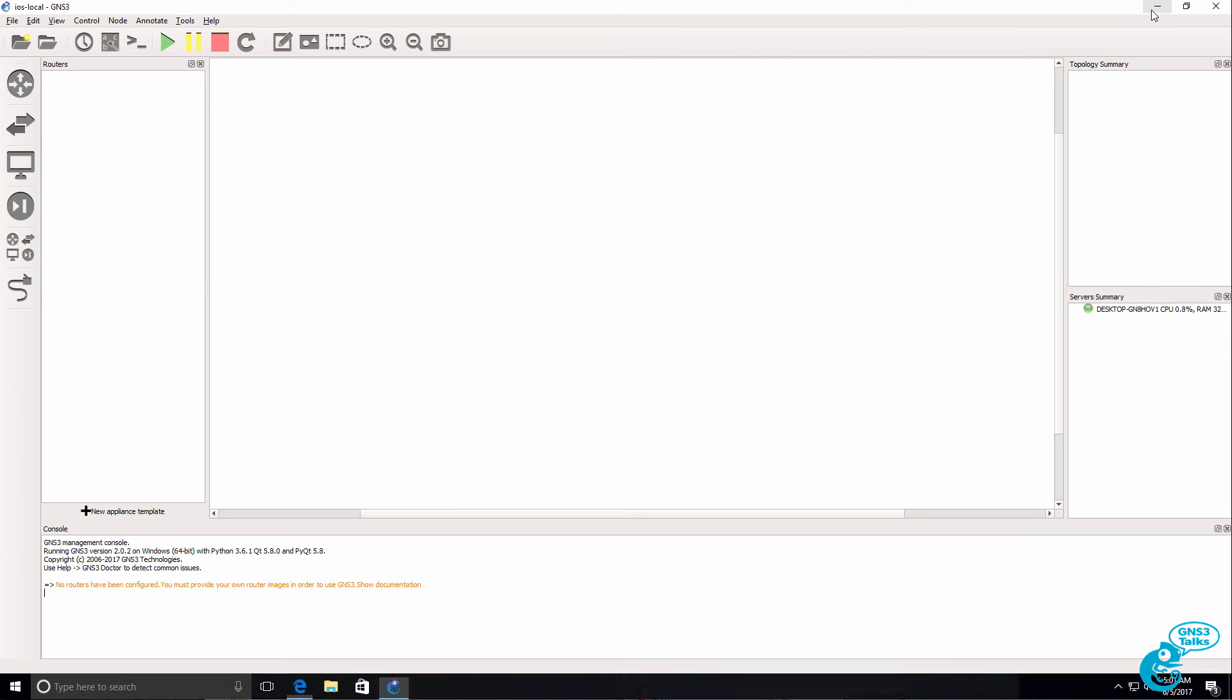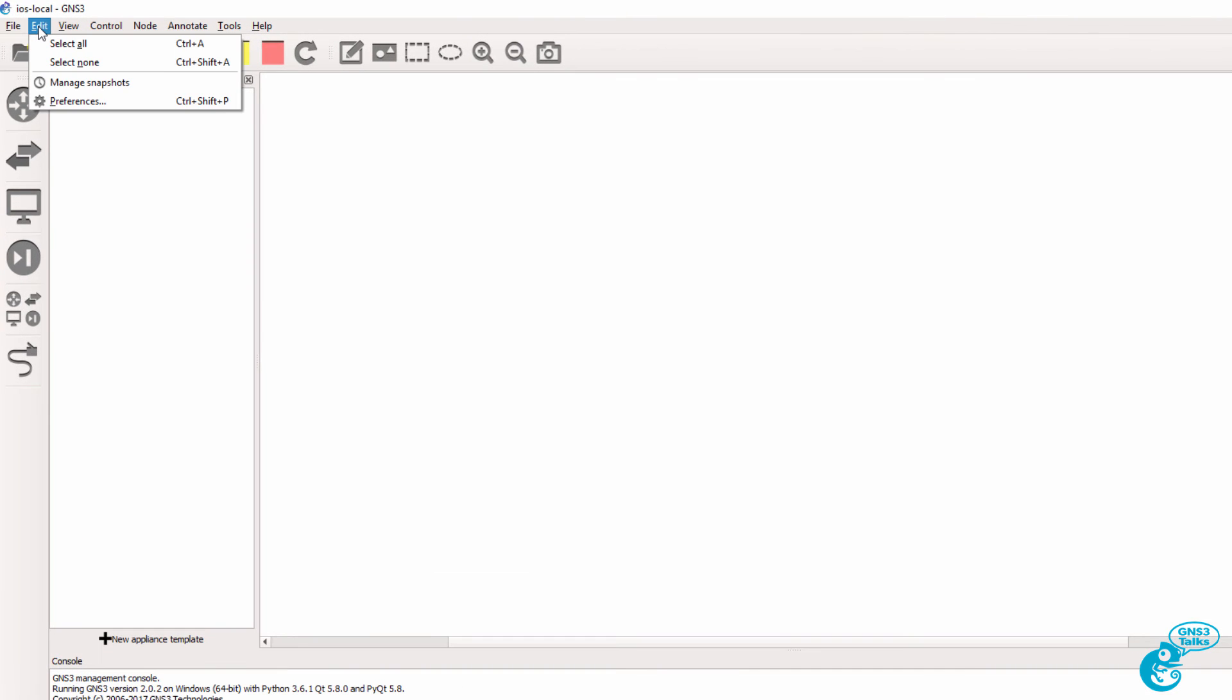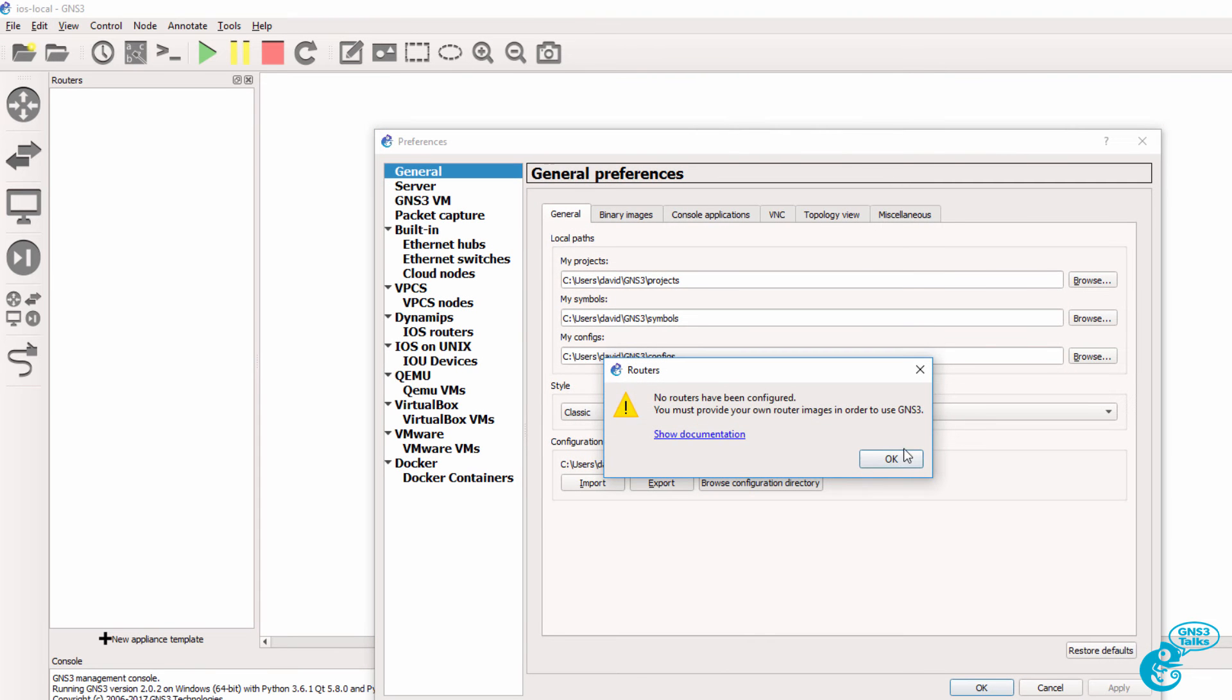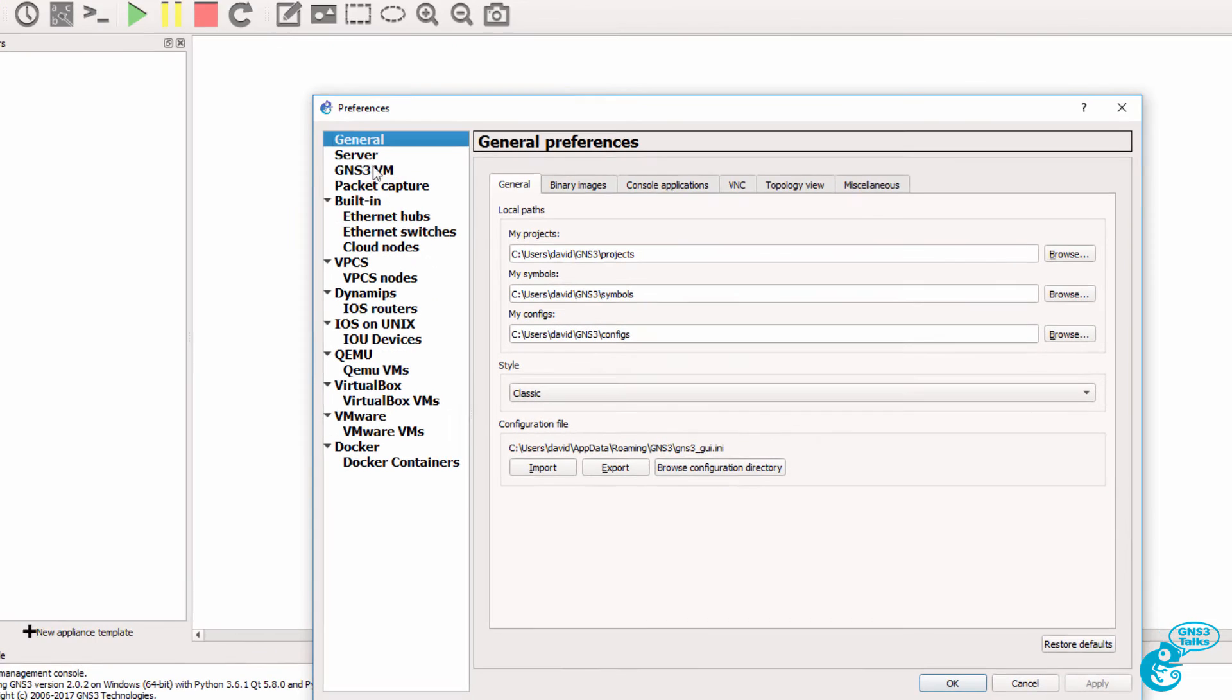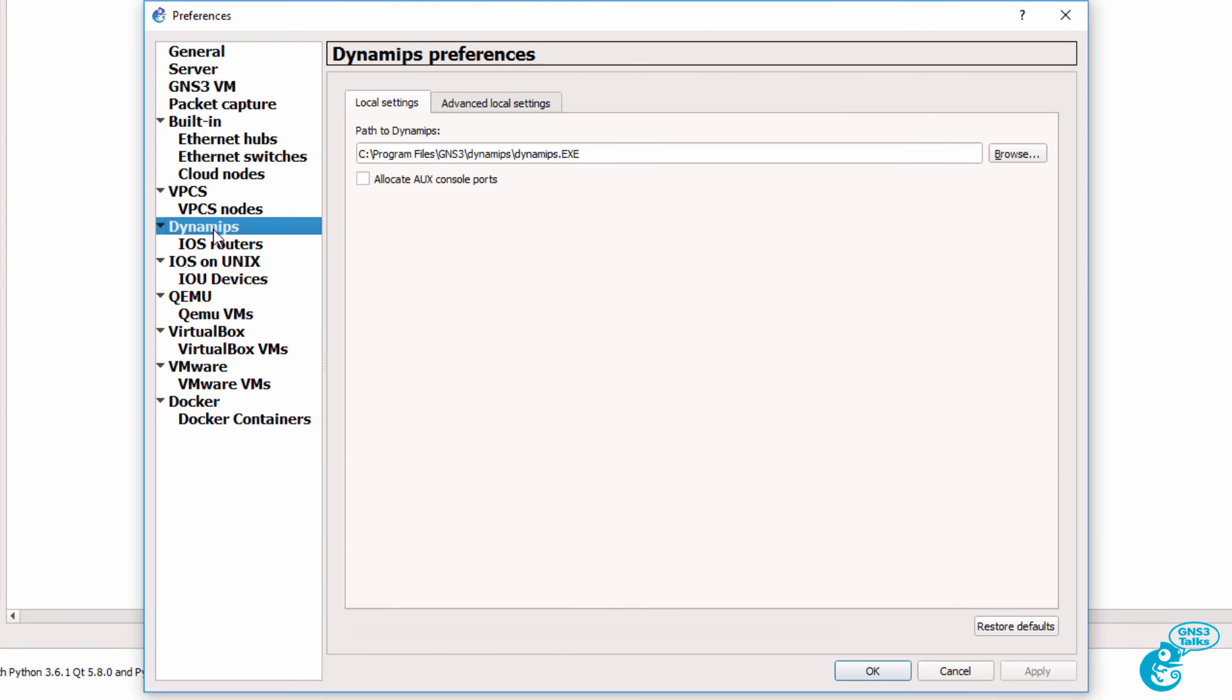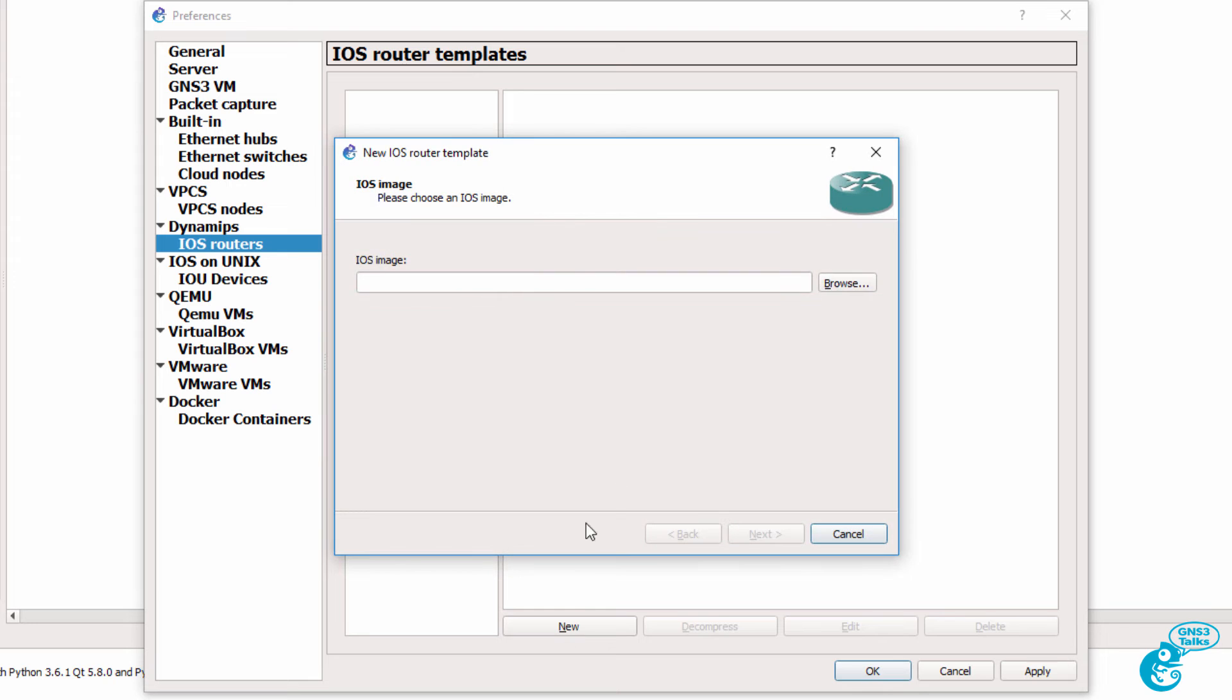So in this example, what I'm going to do is run a 3725 image locally within GNS3. In this example again, I've got GNS3 running on a Windows 10 PC. To add a Cisco IOS router to GNS3, go to Edit, Preferences. Under Dynamips, select iOS routers, and click New.